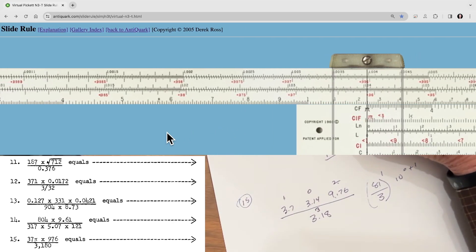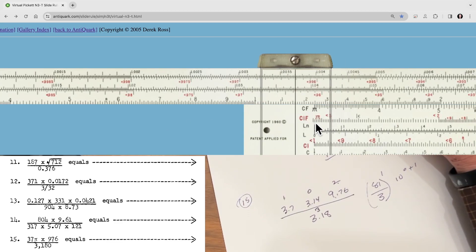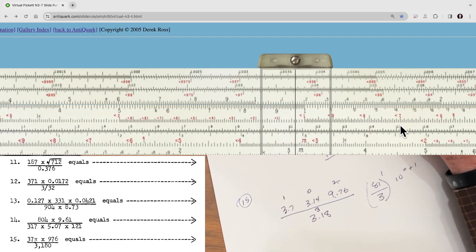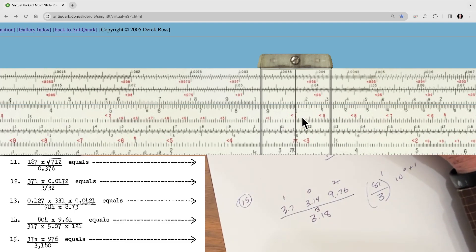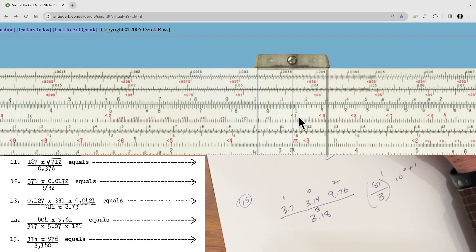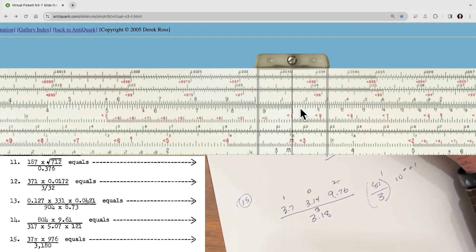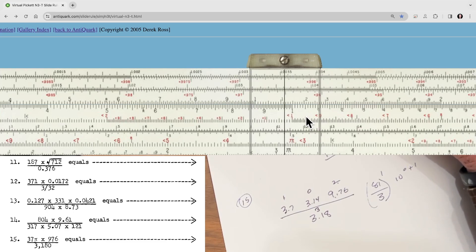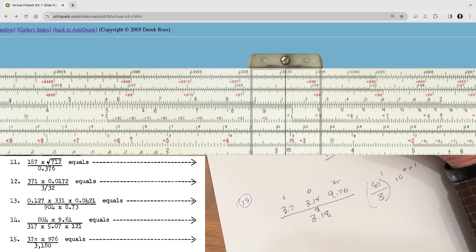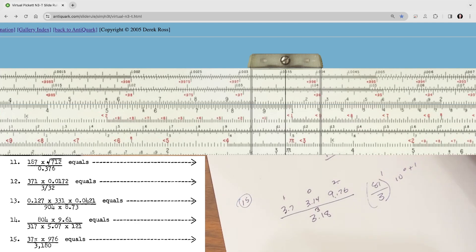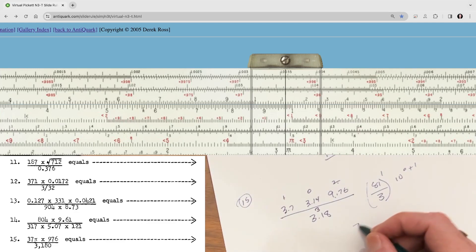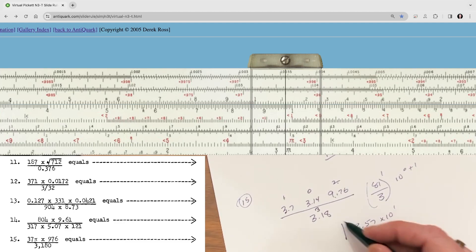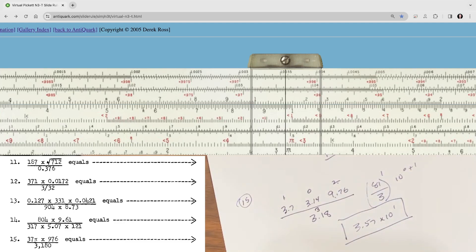Let's run this through. First, 3.7 is right there. We divide by 3.18 — right there — then multiply by 3.14, which is pi. Then multiply by 9.76, coming up to the folded scale, going to 9.7. Looking at the D scale below, we've got about 3.57. So we have 3.57 times 10 to the 1, and that is the correct answer for question number 15.